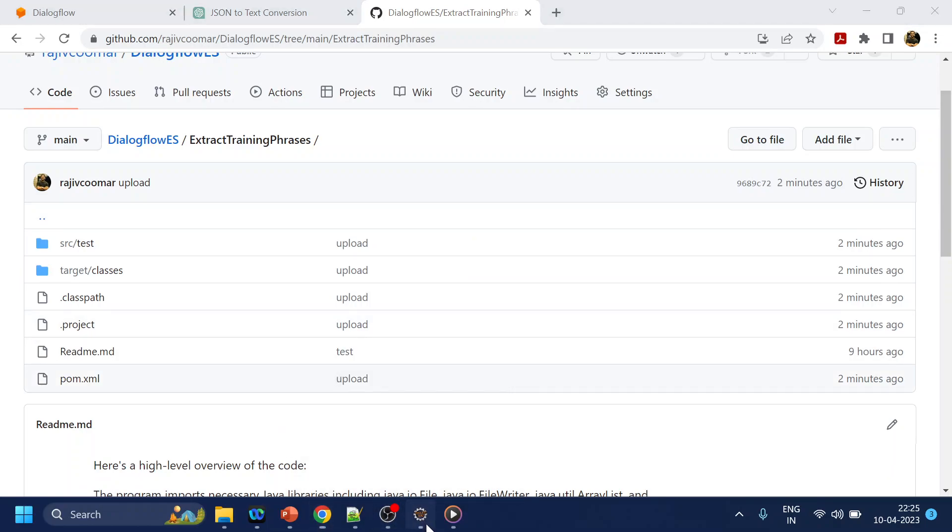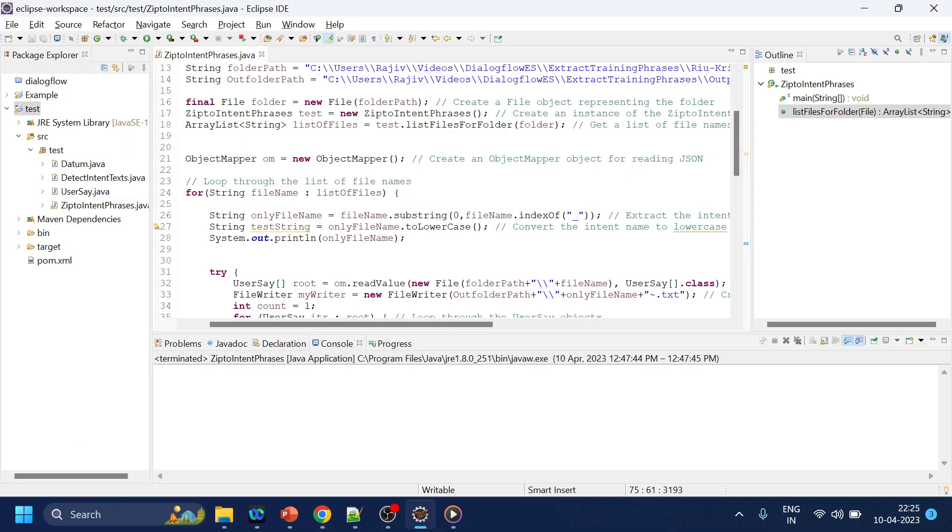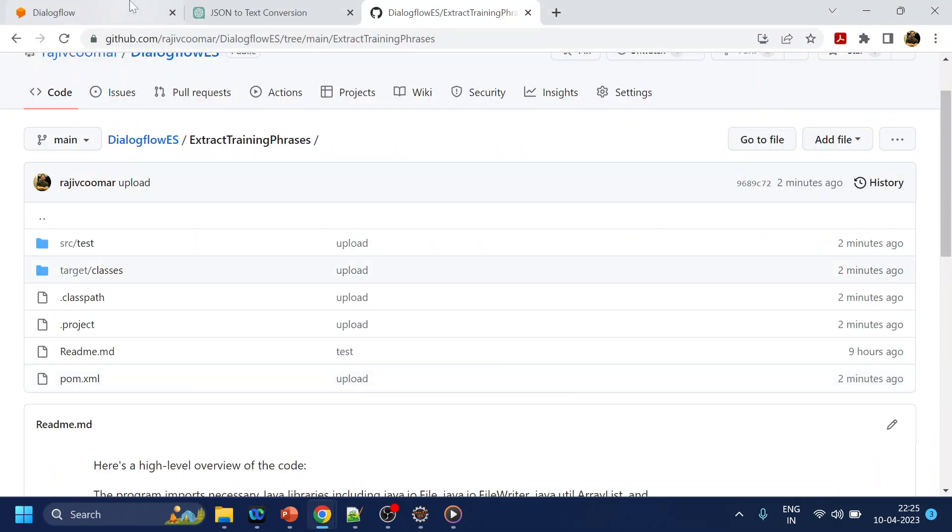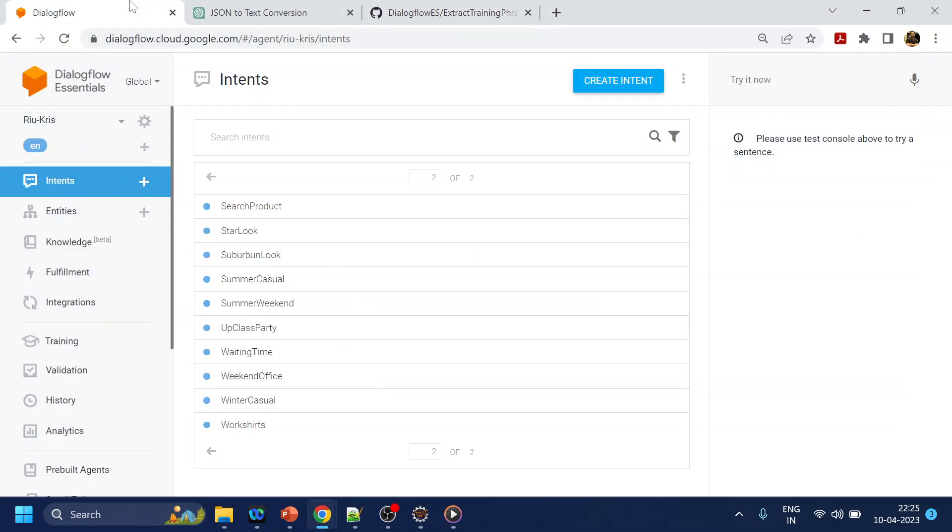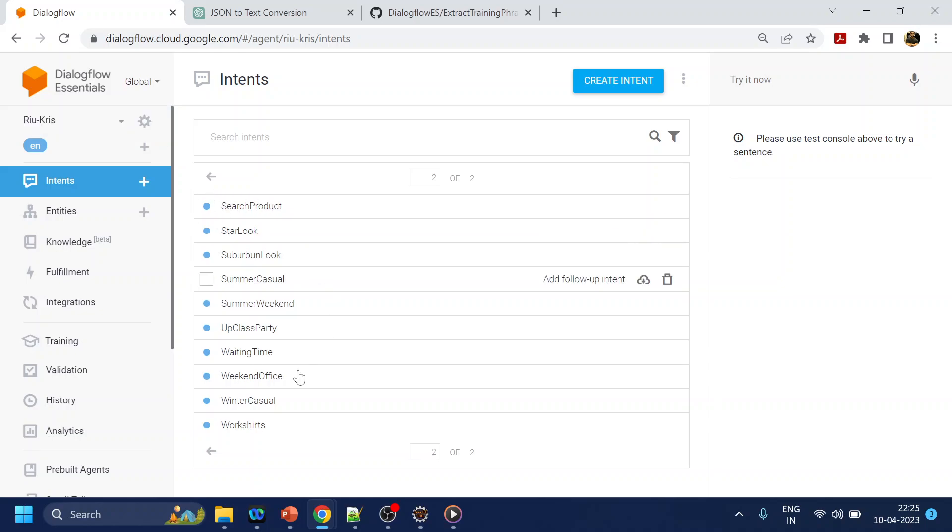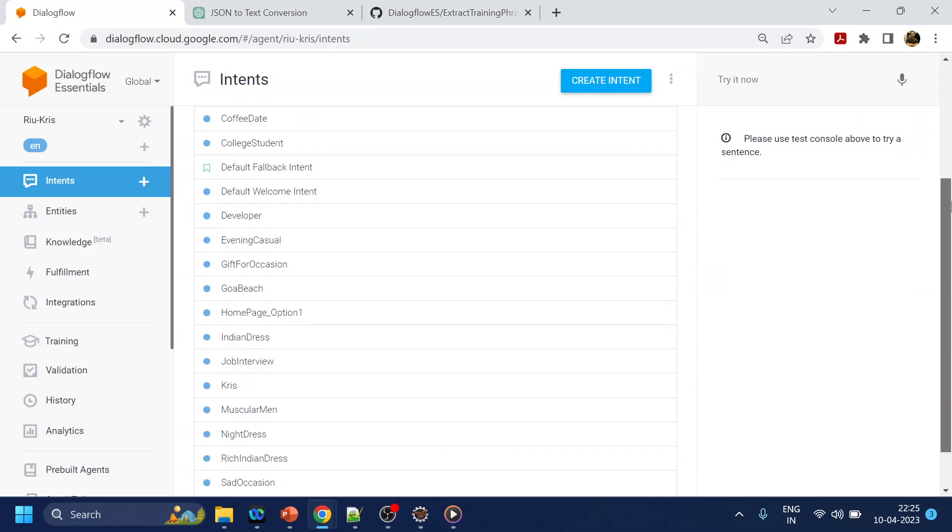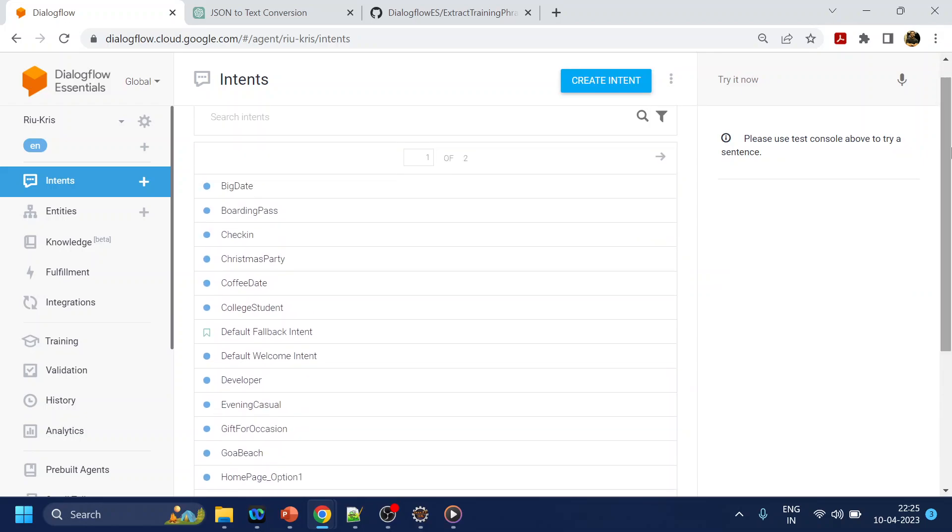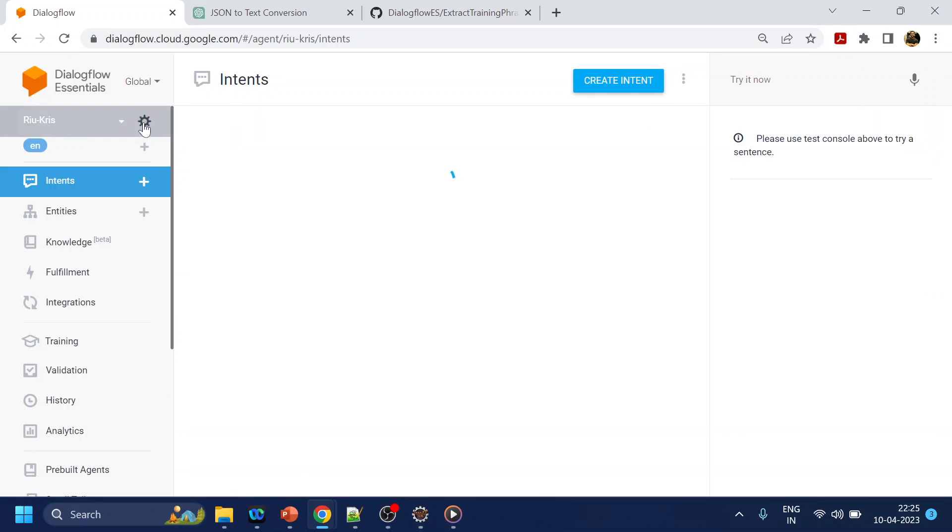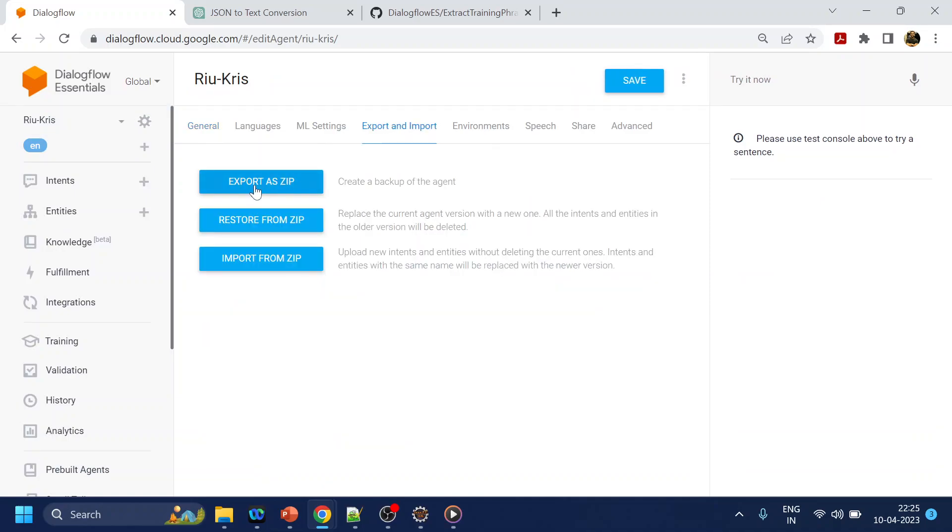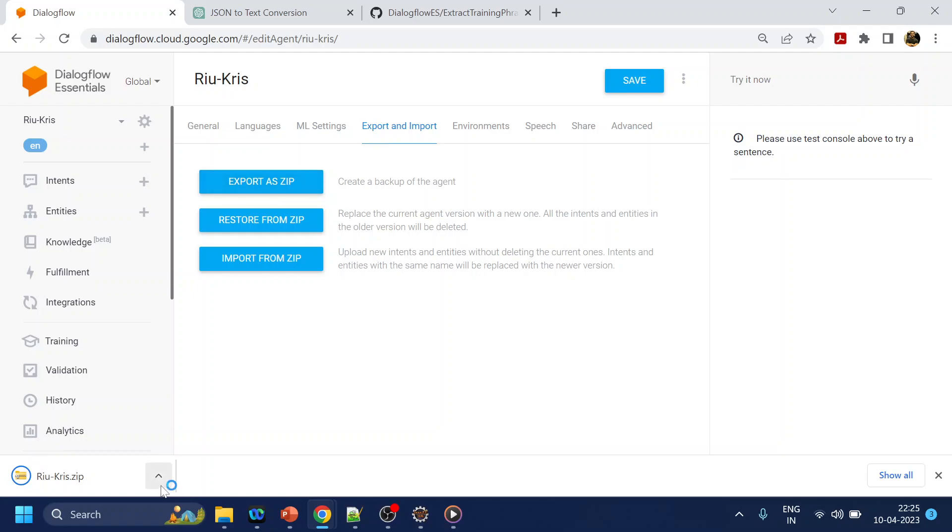So what exactly I am doing is nothing major. I will just show the demo how to use it. This is one of the agent that we have, and in this we have around 15, 16 intents. Now what I want to do is extract the training phrases, so I will just do an export as zip and this will be created.